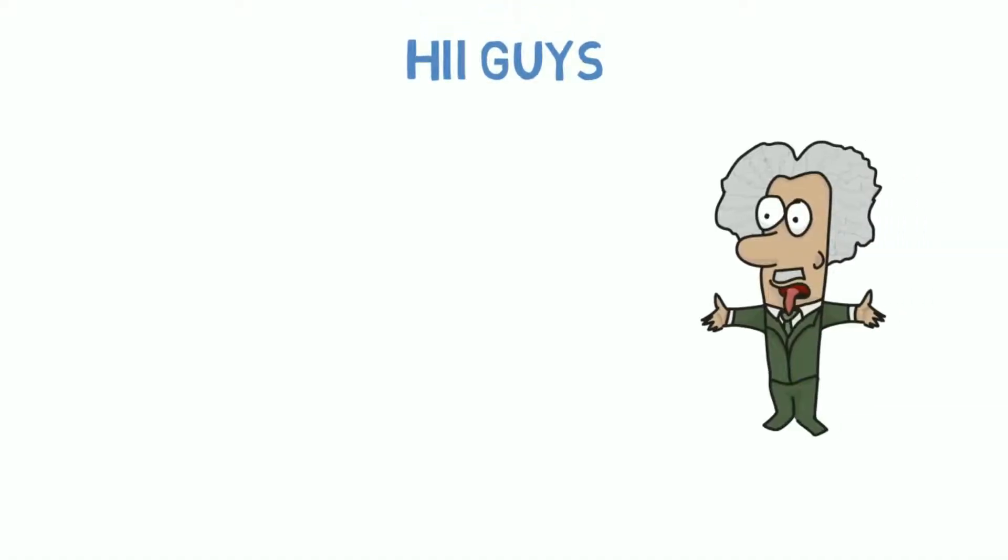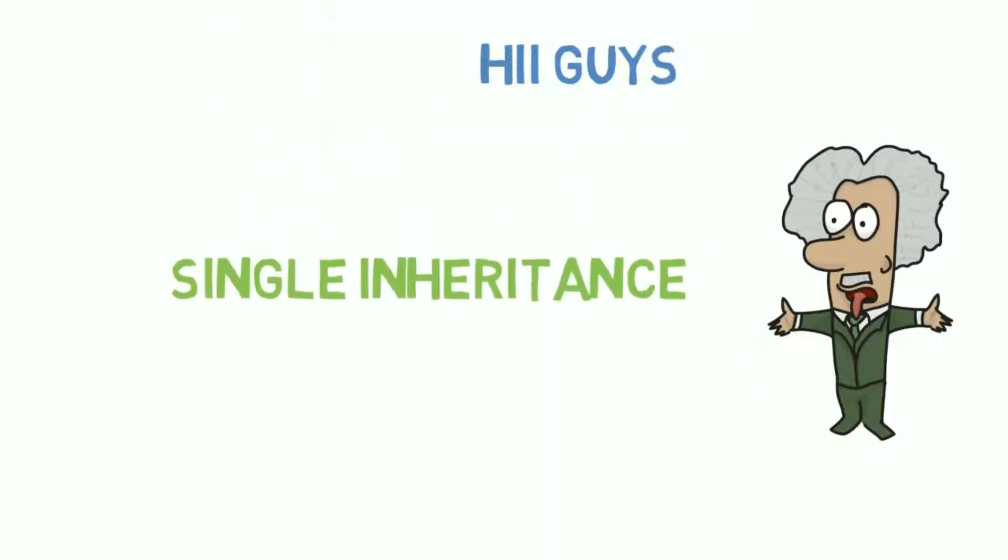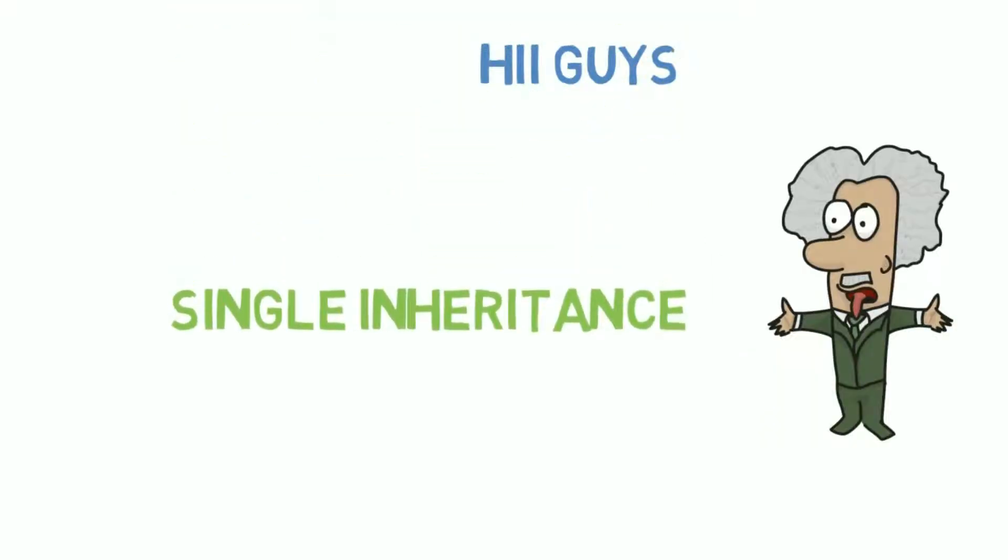Hi guys, in this video I will first explain the concept of single inheritance and then we will code a program which will clear all your doubts. So let's get started.